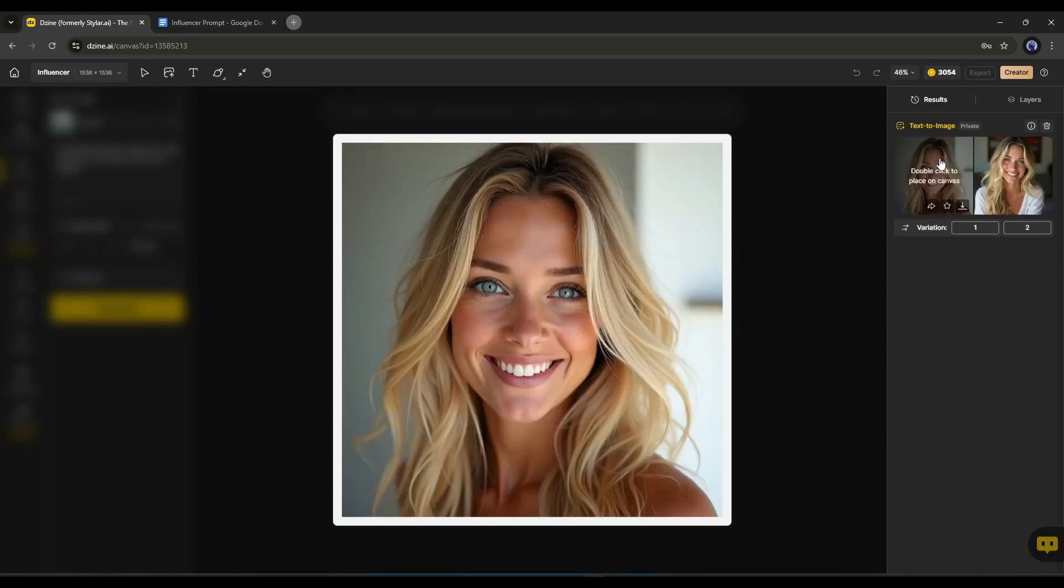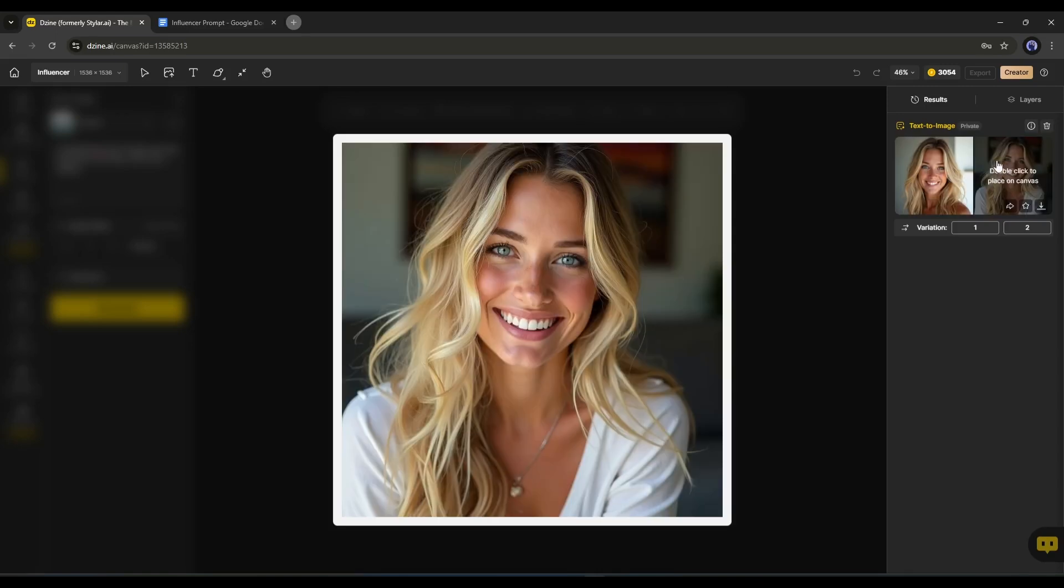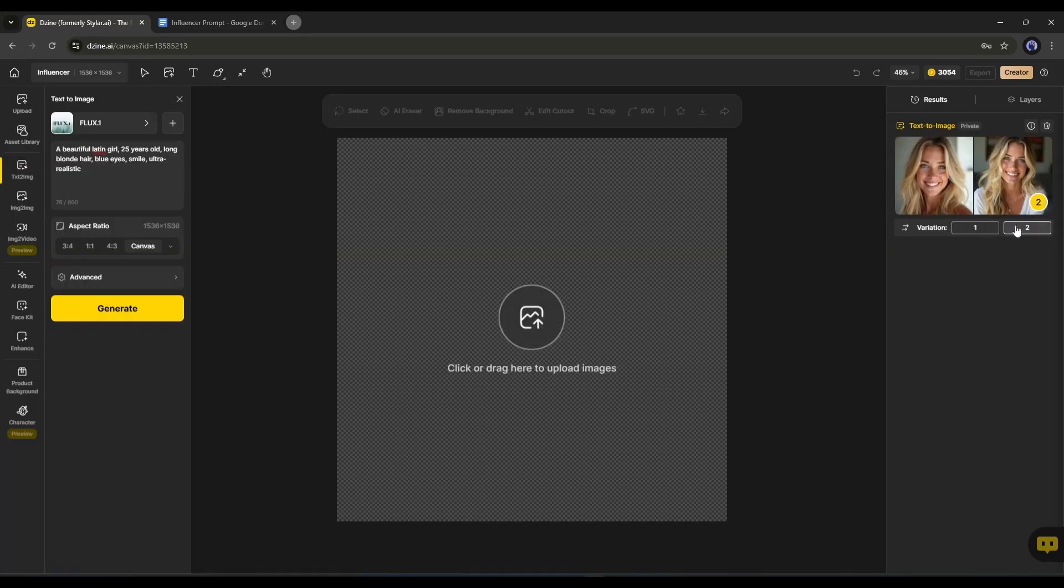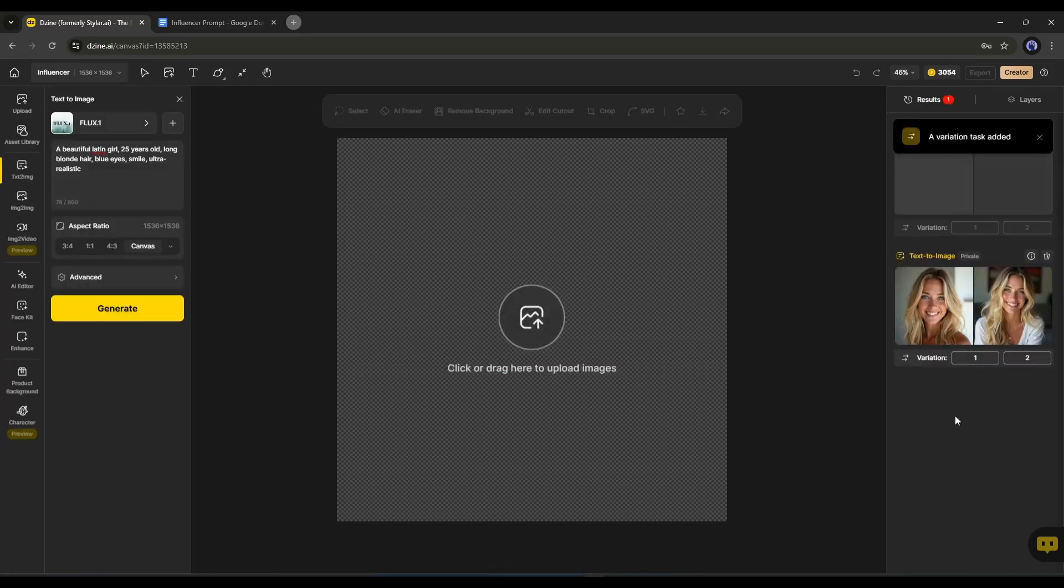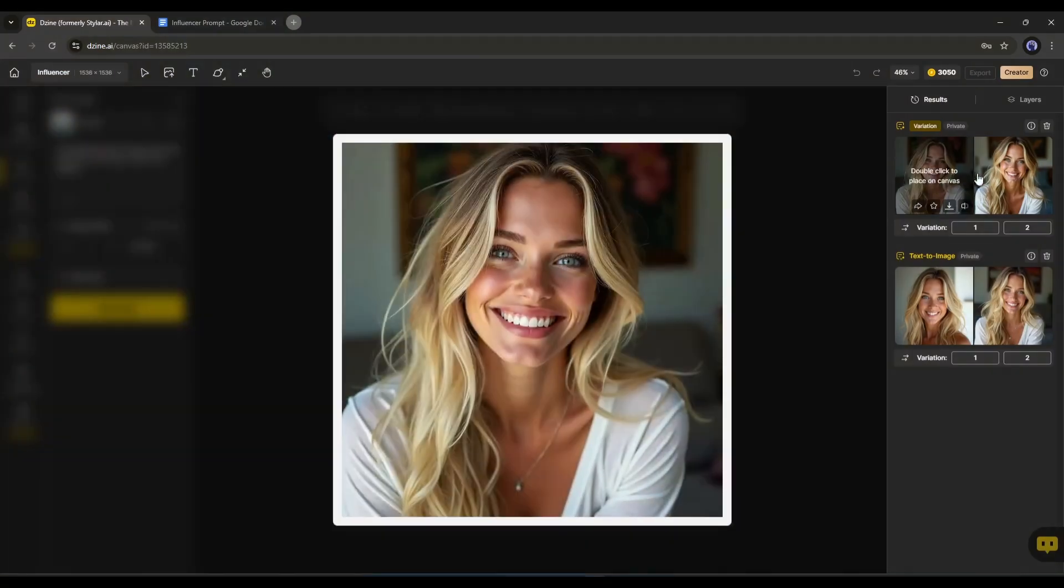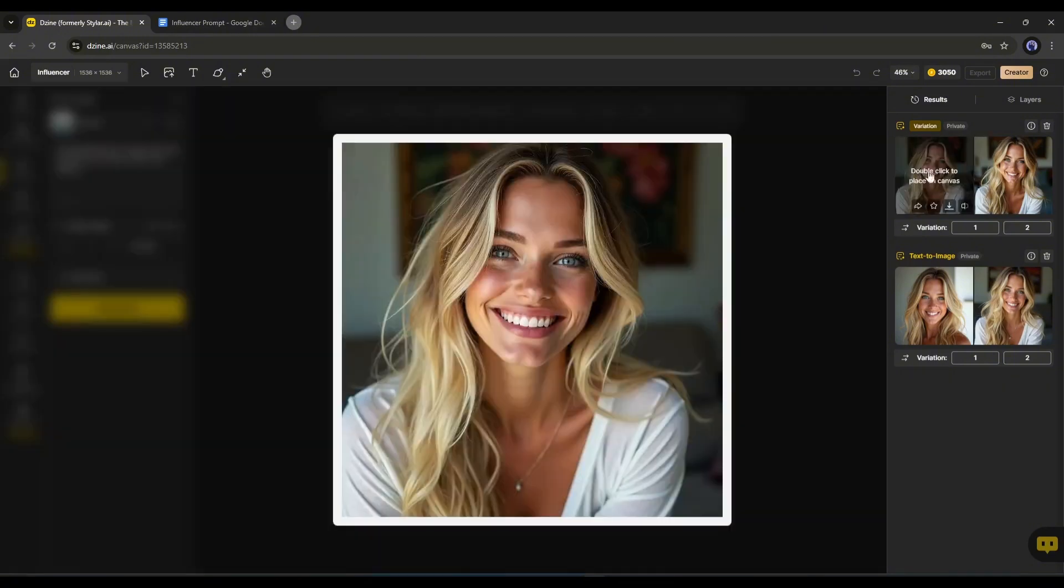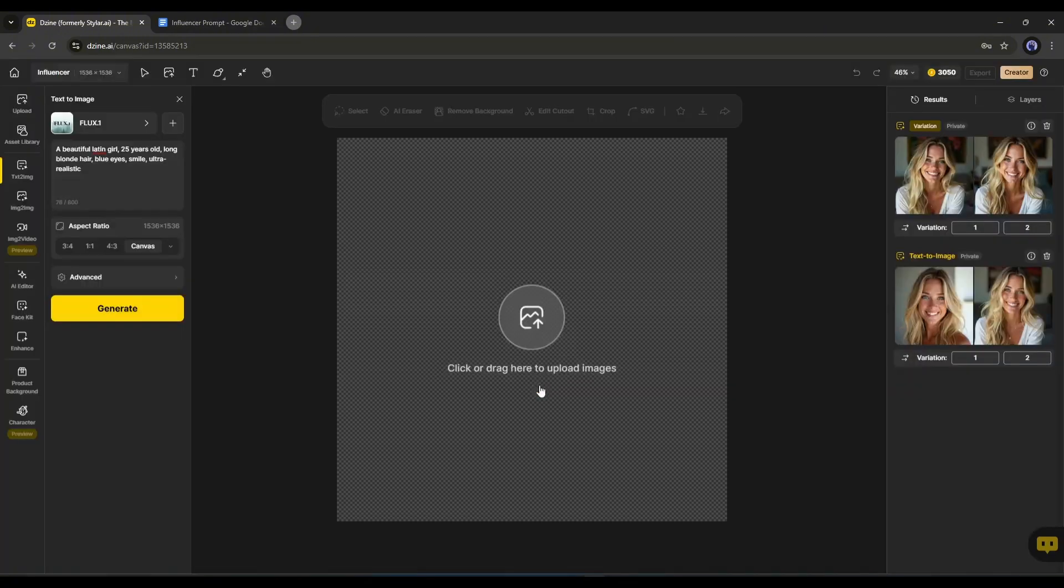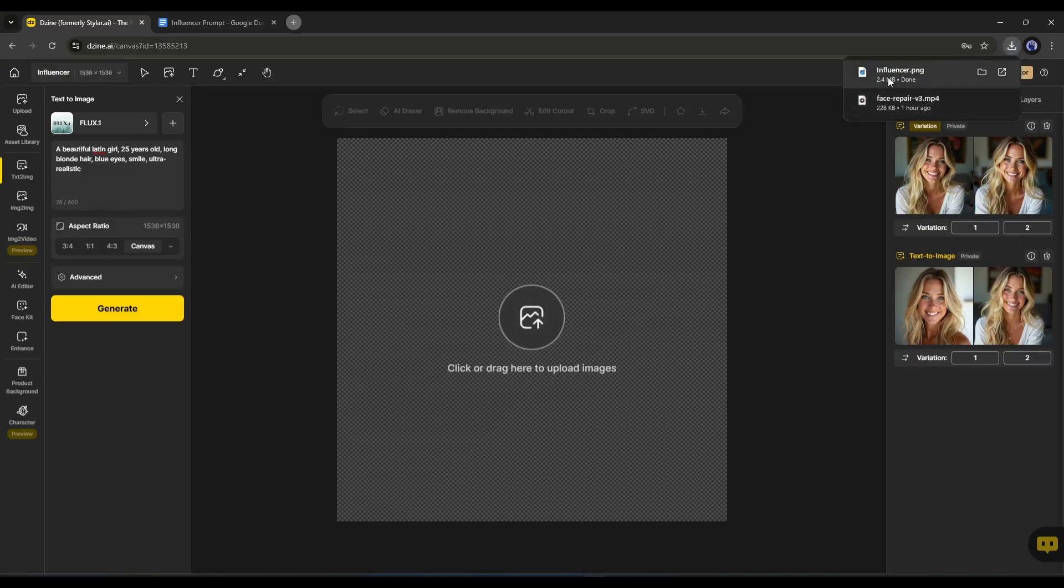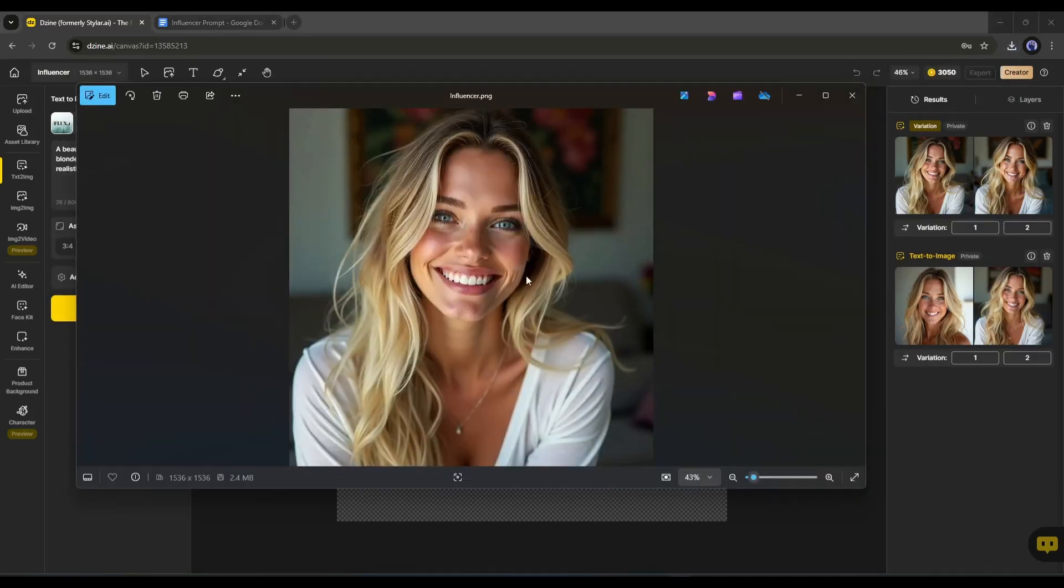If you want to generate a variation of any image, select the number from here. And your variation will be ready after some time. To download any image, simply click on this small download icon. Alright, our first image is ready.